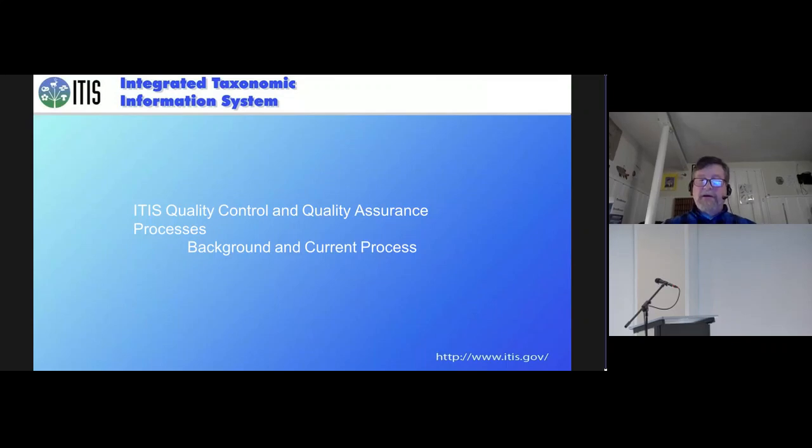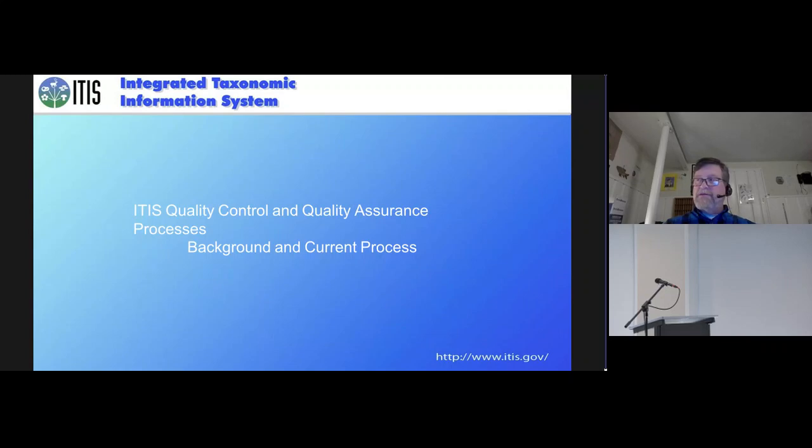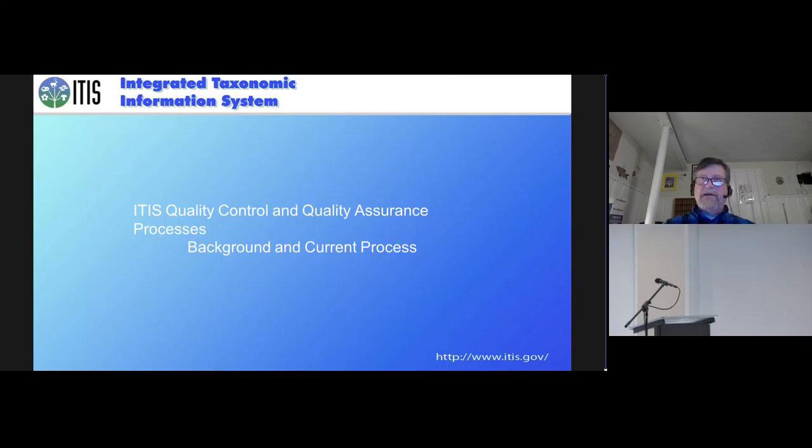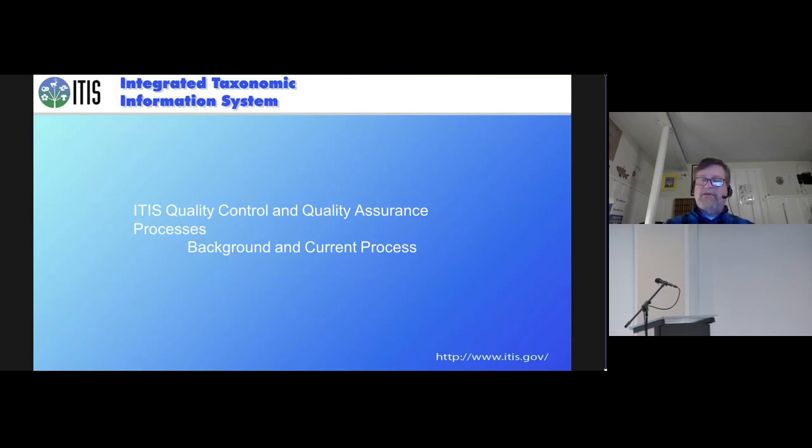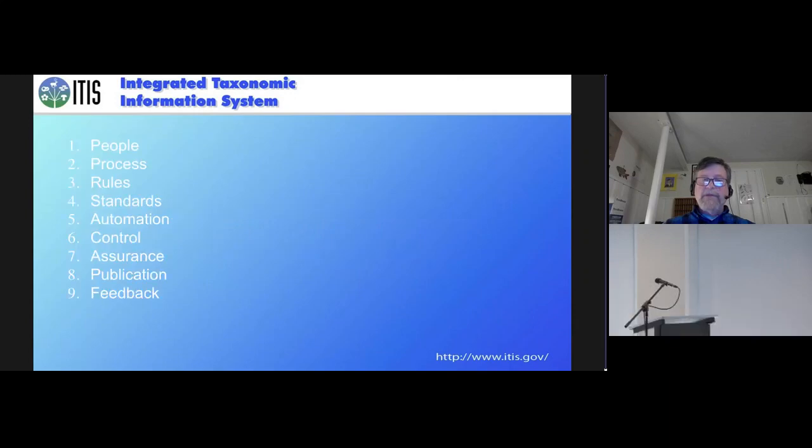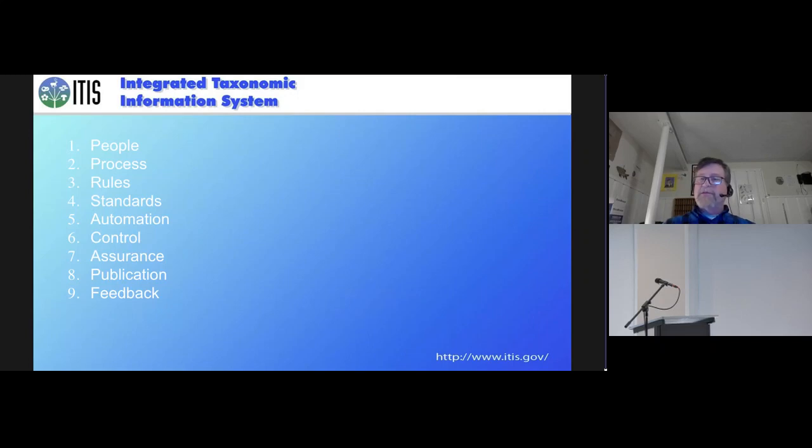I'm going to tell you about our process that we have developed in ITIS. ITIS has been doing this since 1996, and we've developed quite an extensive process for quality assurance and quality control. I'd like to say that we break our quality assurance and quality control into nine steps. The first and most important would be the people.